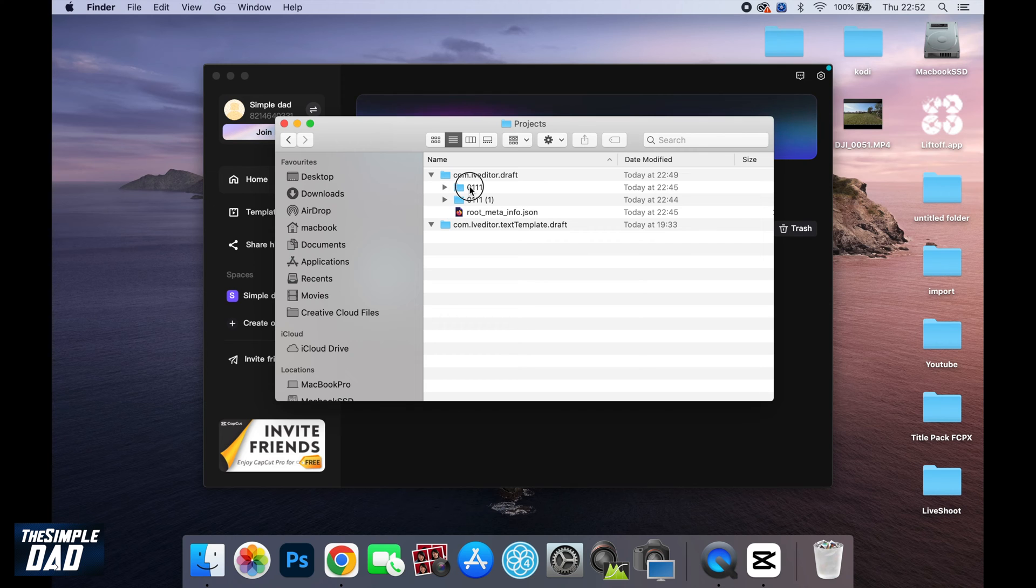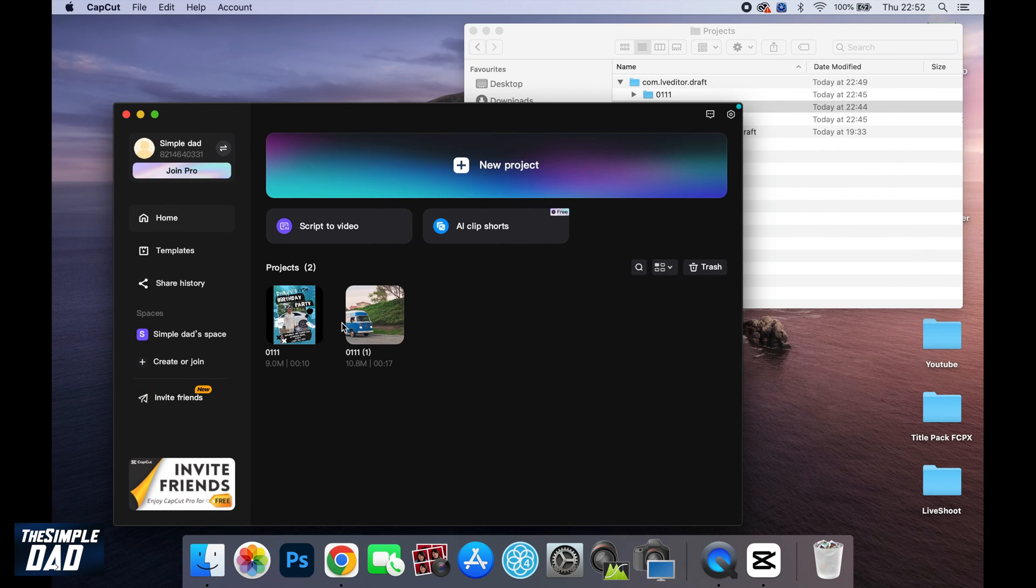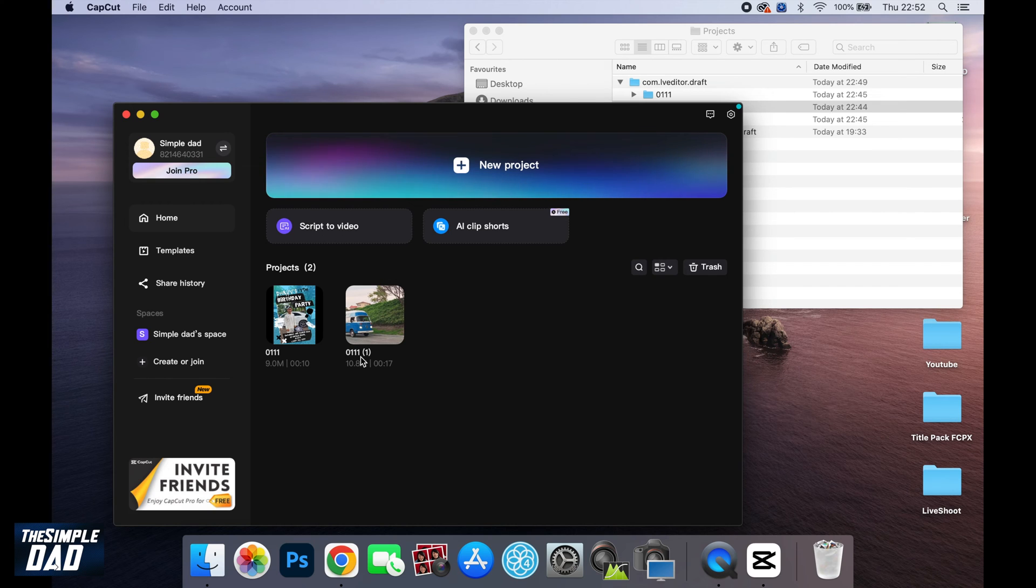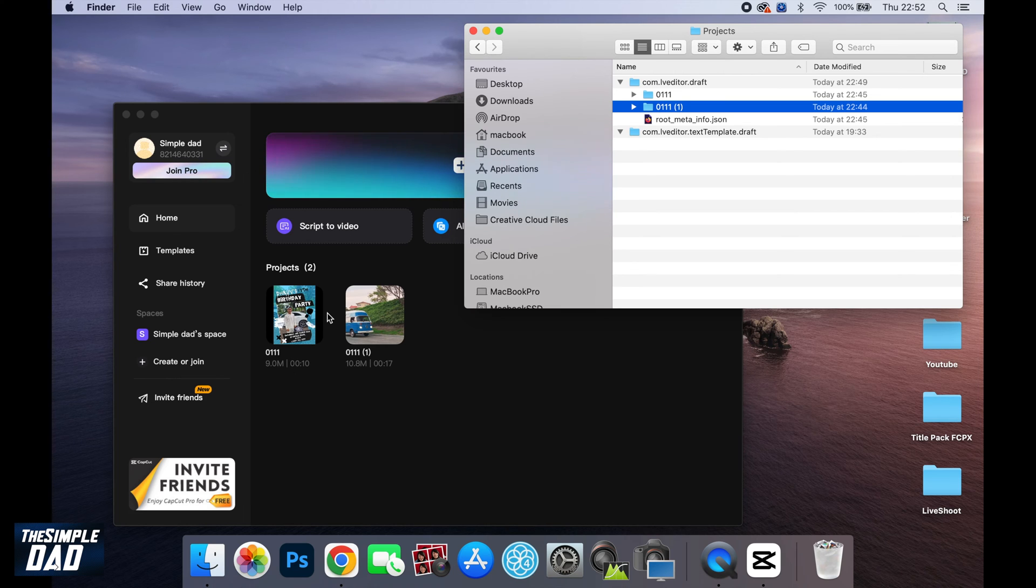And from here, you'll see these two folders. As you can see, one of the project is named zero triple one and the second project name is zero triple one and then in brackets one. Now, these folders relate to these projects in your CapCut application.